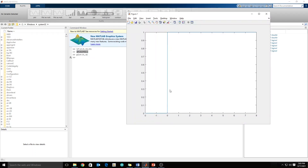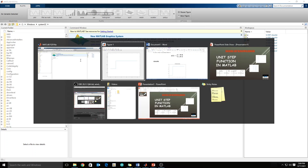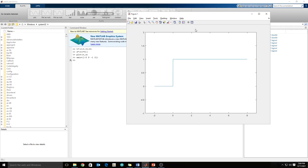I think we should set the axis so we can visualize easily. Using the axis command, the x-axis goes from minus 3 to 9, and the y-axis from minus 1 to 2. Now you can see the graph clearly.